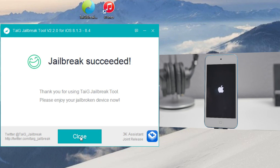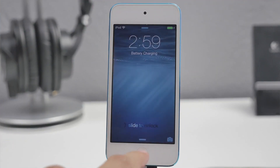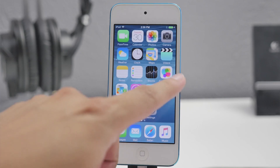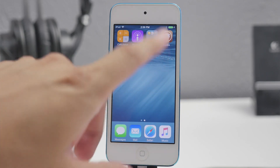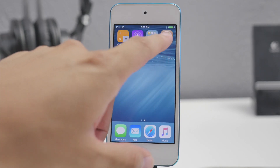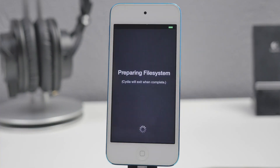Now once your device restarts for the final time you will notice that on Taiji it says "jailbreak succeeded" — at least that's what it should say. So that means you are successfully jailbroken on iOS 8.4. Now we can go ahead and go to our iOS device, slide to unlock, and you will notice Cydia is there. Tap to open Cydia and now it's going to prepare the file system, which will take a couple of minutes, and then it's going to restart your iOS device.